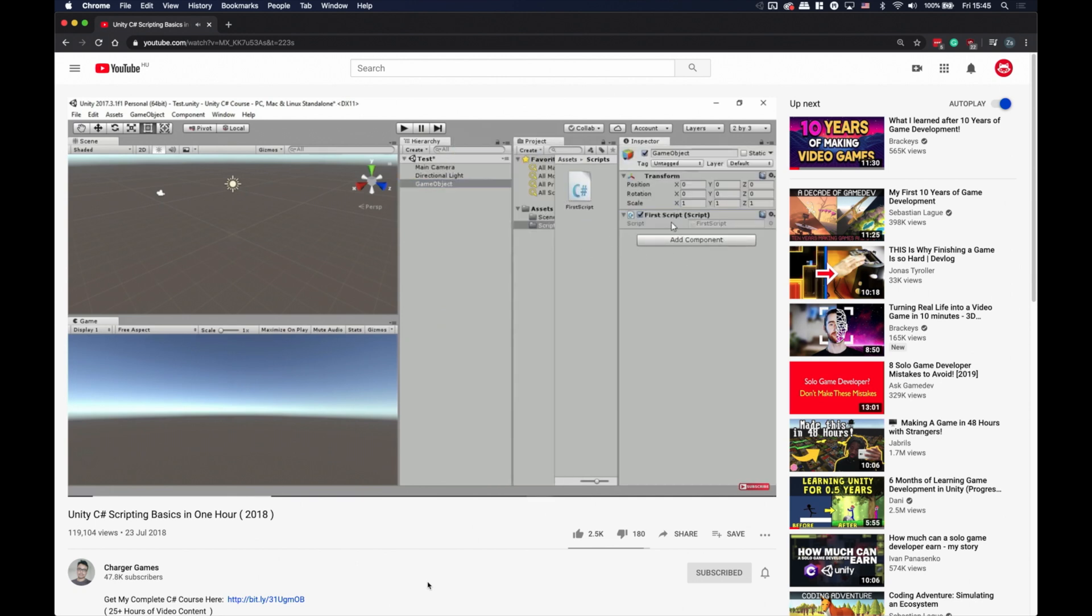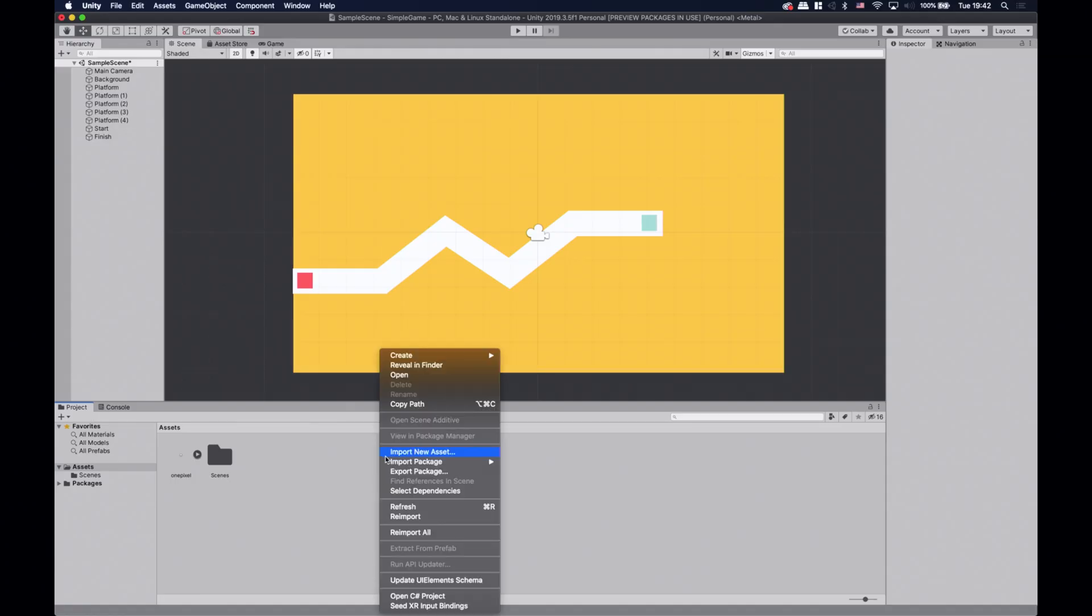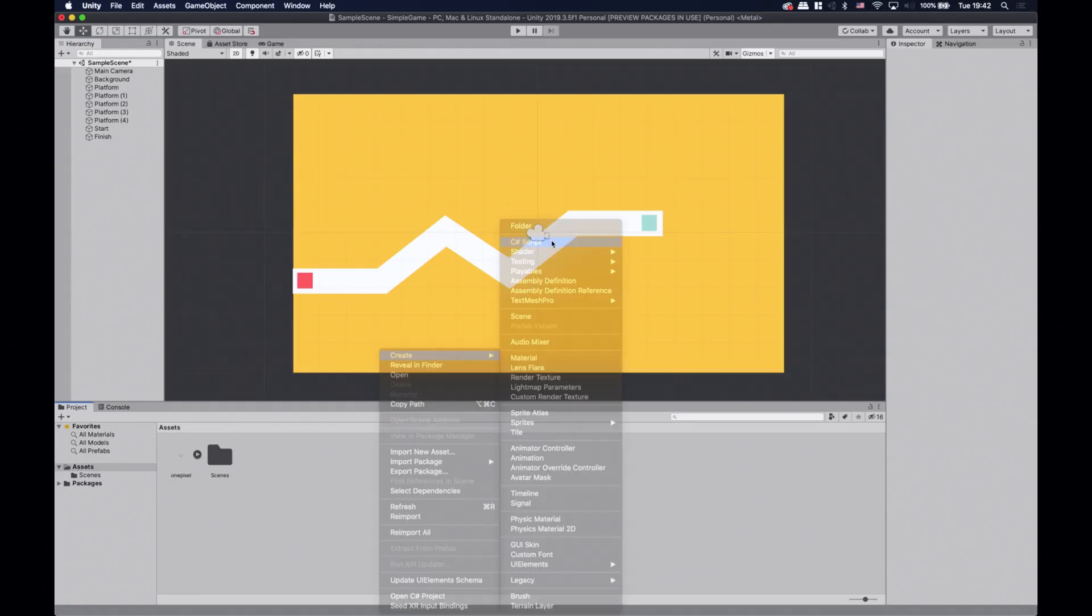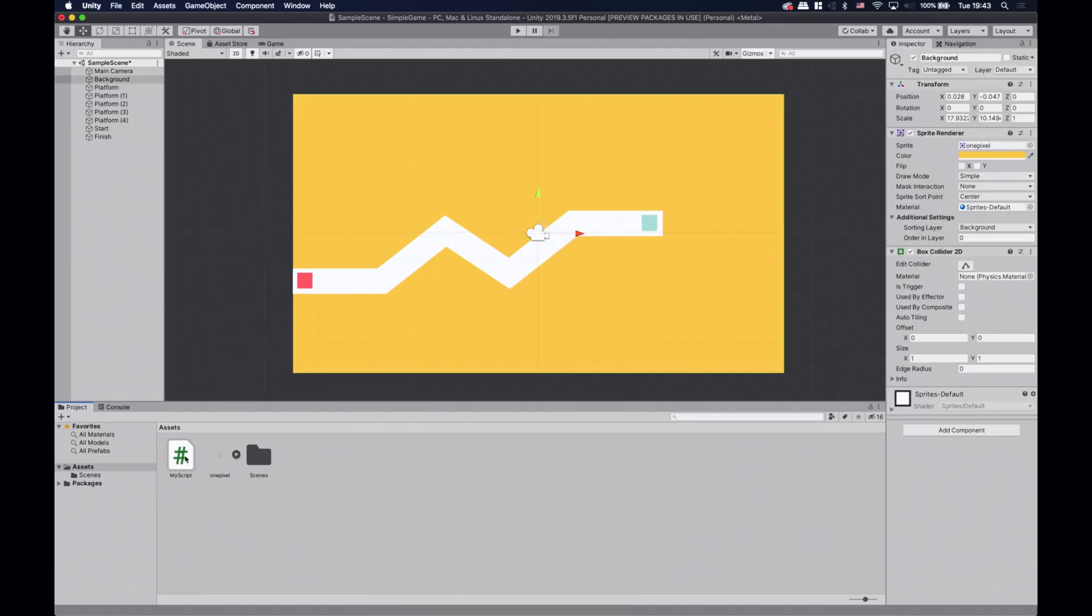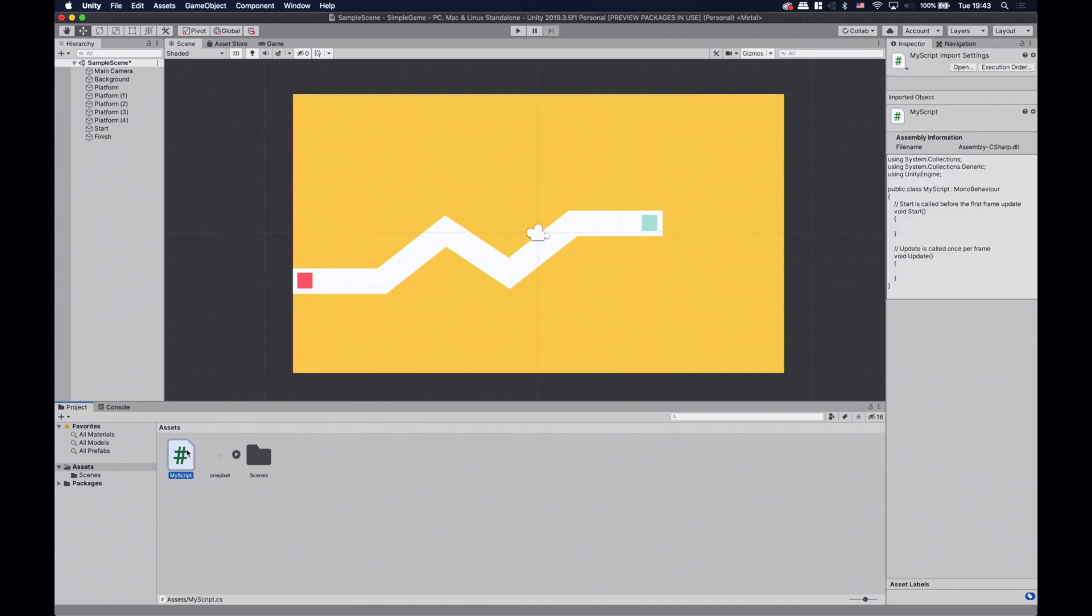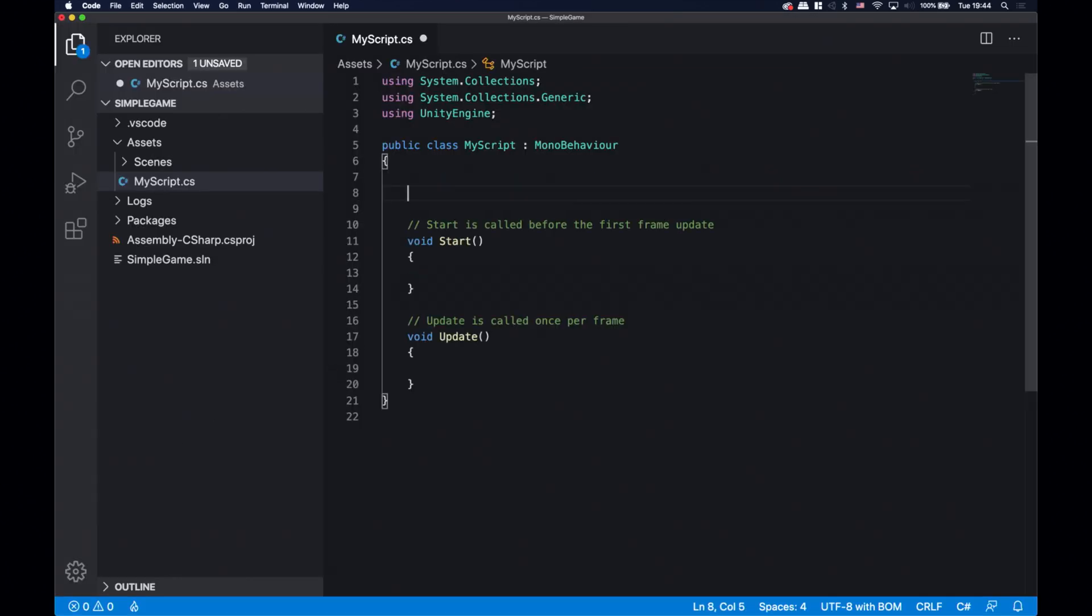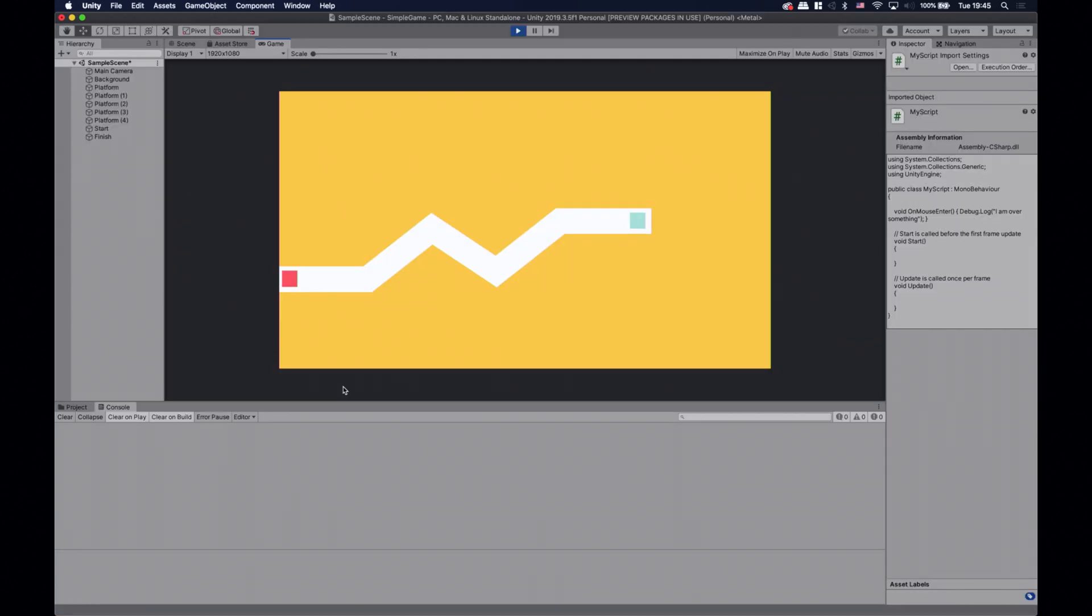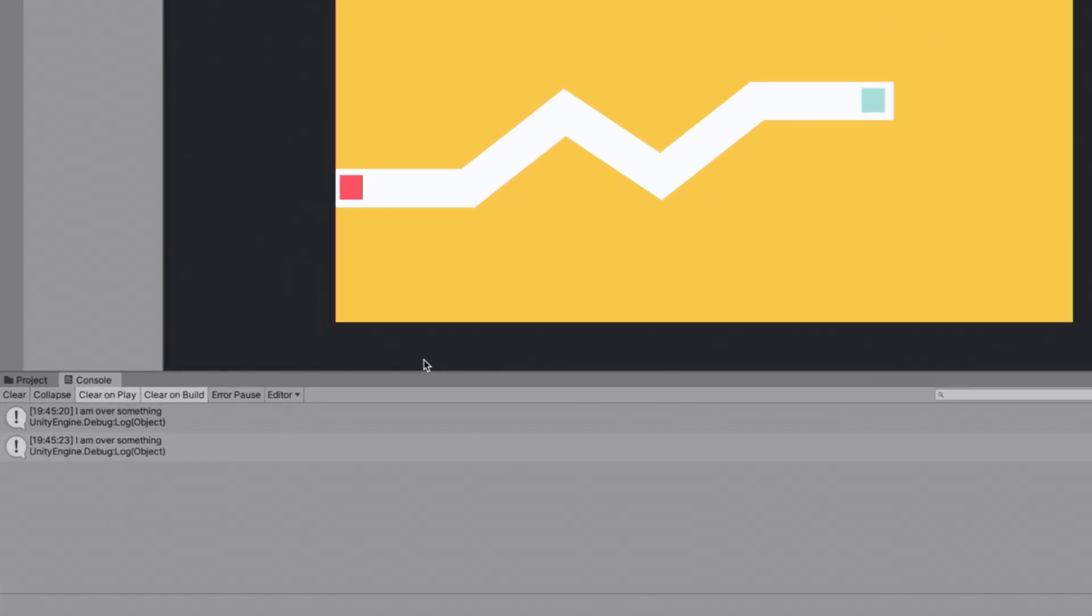So let's create our custom script and drag and drop it on the background game object either in the inspector or in the hierarchy window. We need to open it up and paste that one line of code we found previously. Let's save it and try it out. Awesome! It prints out a message in the console window every single time the mouse hovers over the background game object, which covers the whole screen in this case.